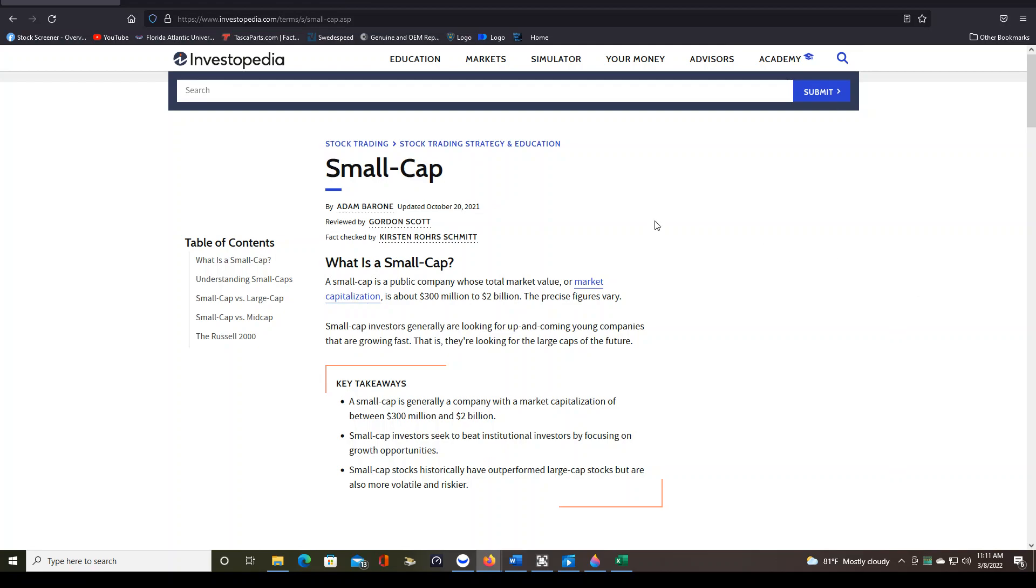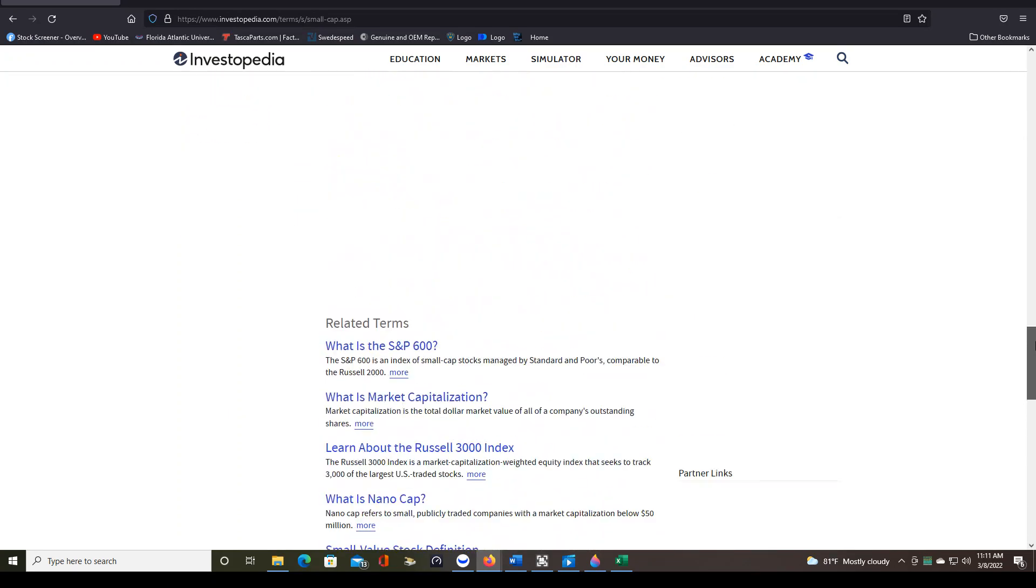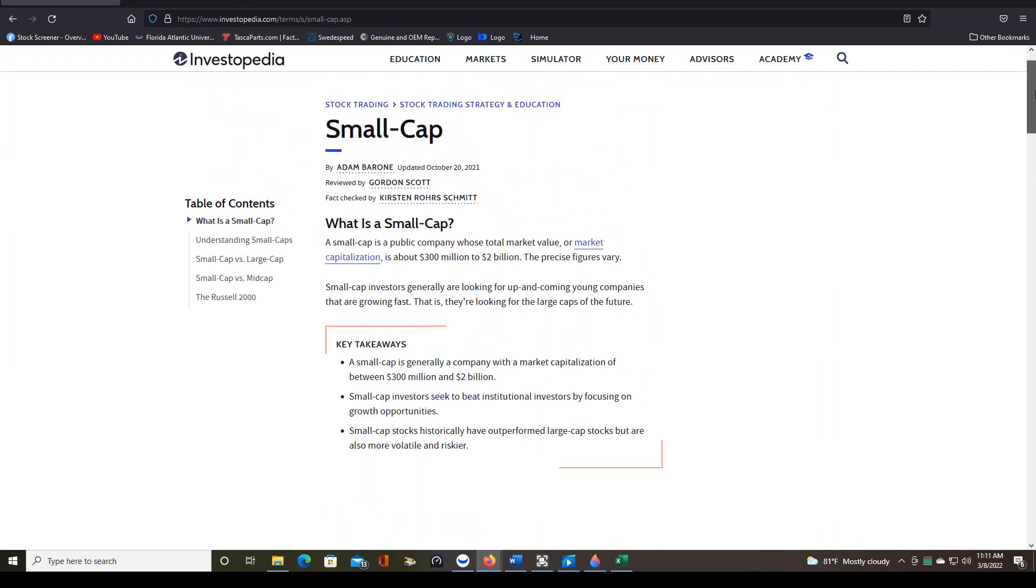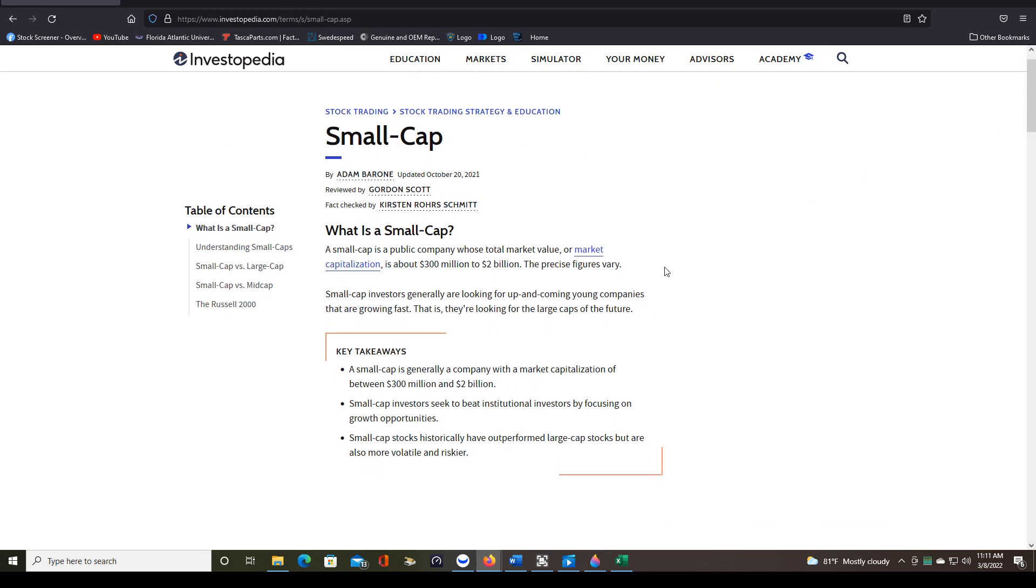So you can see here I have the small cap definition up, and it gives you all kinds of information on what small caps are and why you may or may not want to trade them.